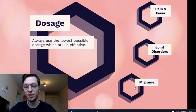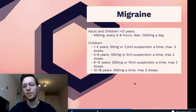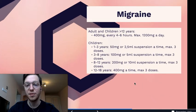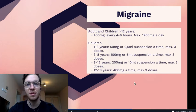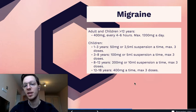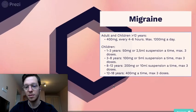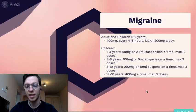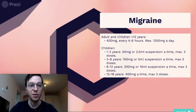And if you're using it for migraine, 400 milligrams for adults every 4 to 6 hours to a maximum of 1200 milligrams. And for children, we have this specific scheme. Check it out if you want to prescribe it for your child.